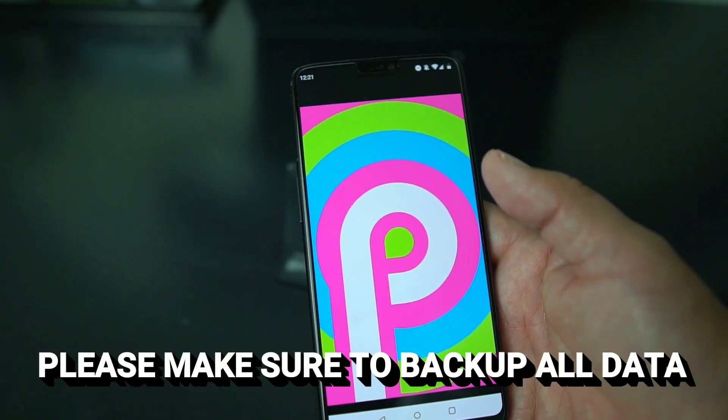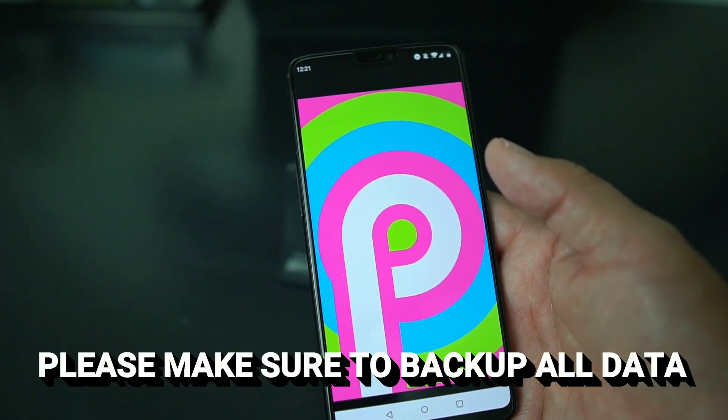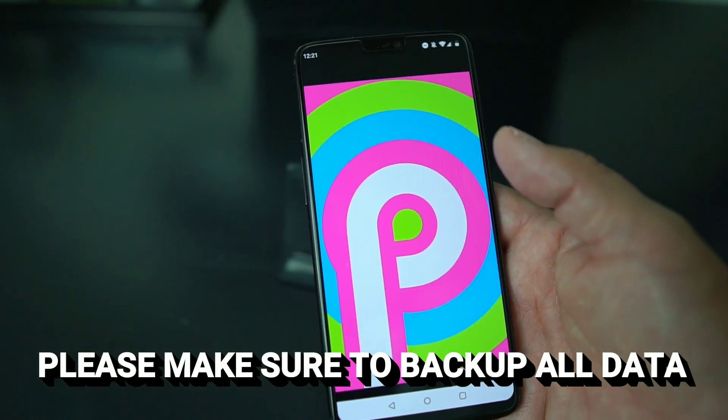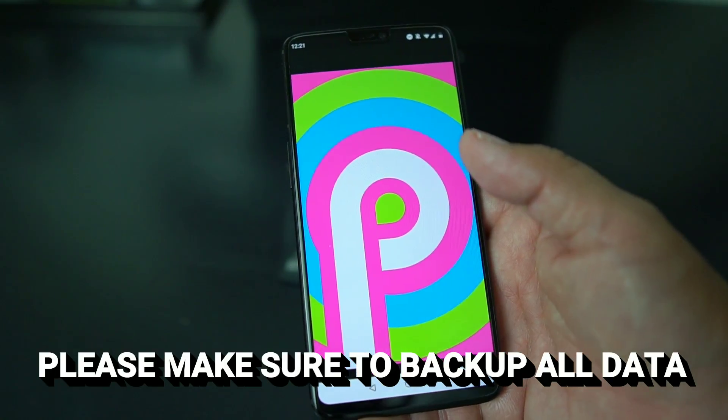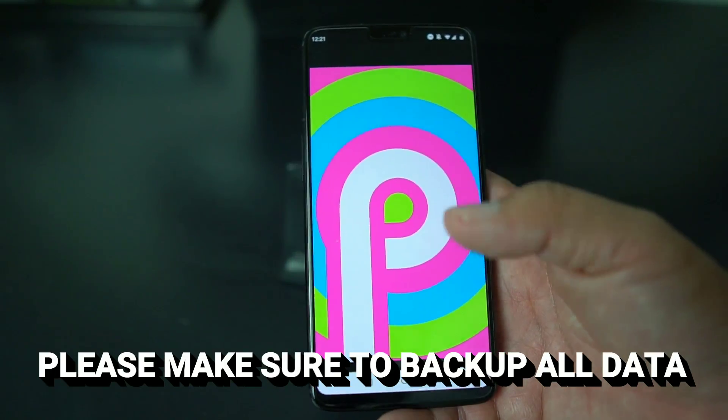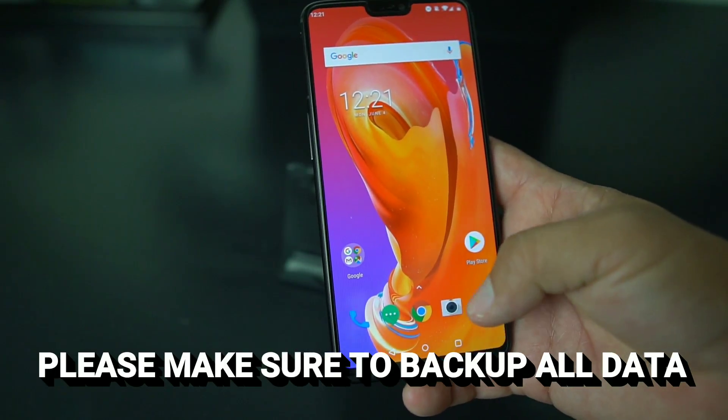This is gonna wipe all your data, so make sure you back up your data — back up your pictures, back up everything. I'm gonna show you how to do it.